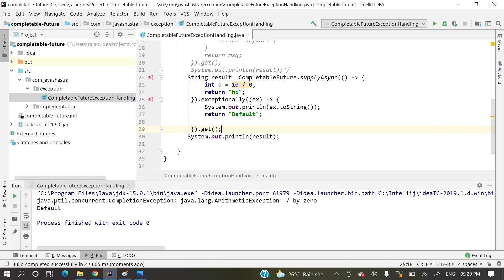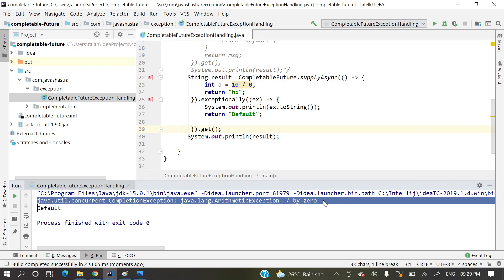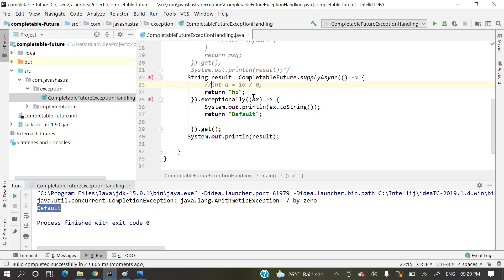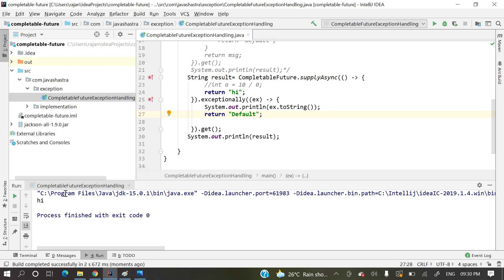Let's run the exception case — we see it's printing the exception 'ArithmeticException: / by zero' and returning the default value because an exception occurred. Now let's comment the exception line and run without exception — it prints 'hi' and the exceptionally method is skipped entirely because there is no exception in the program.